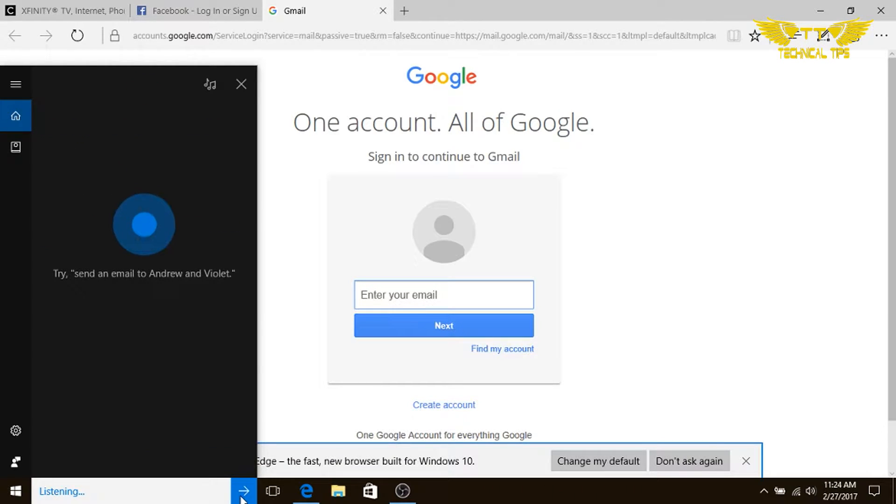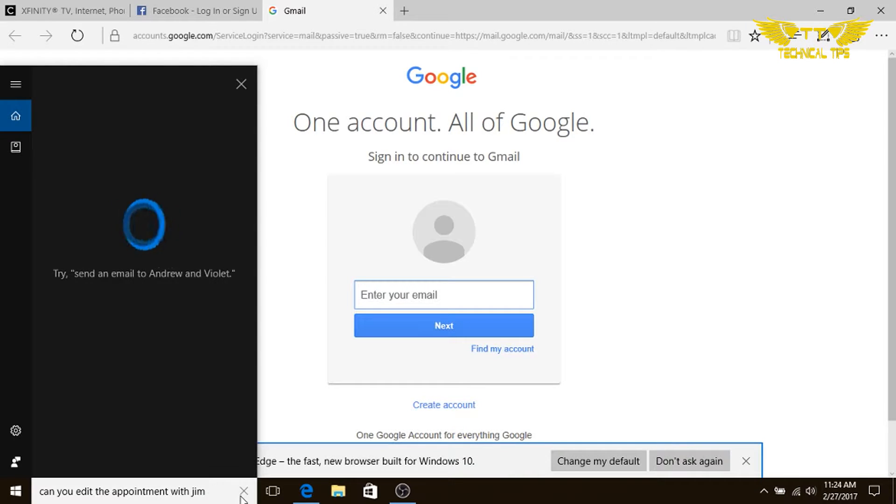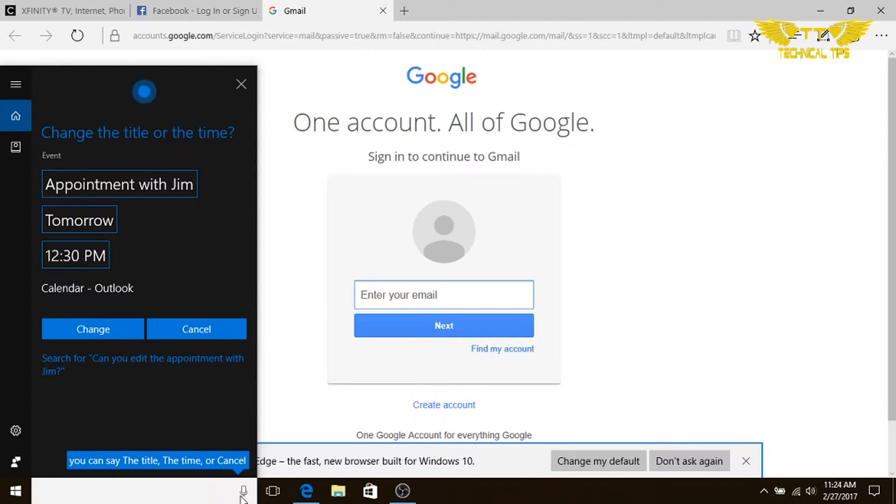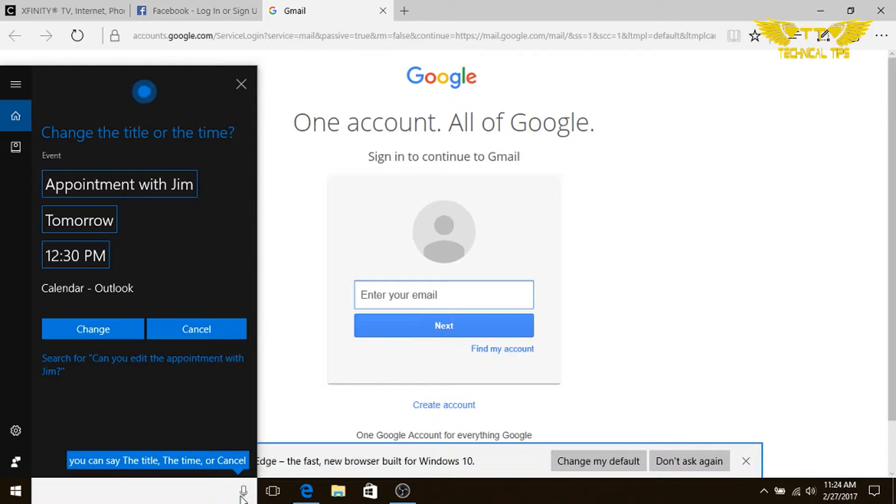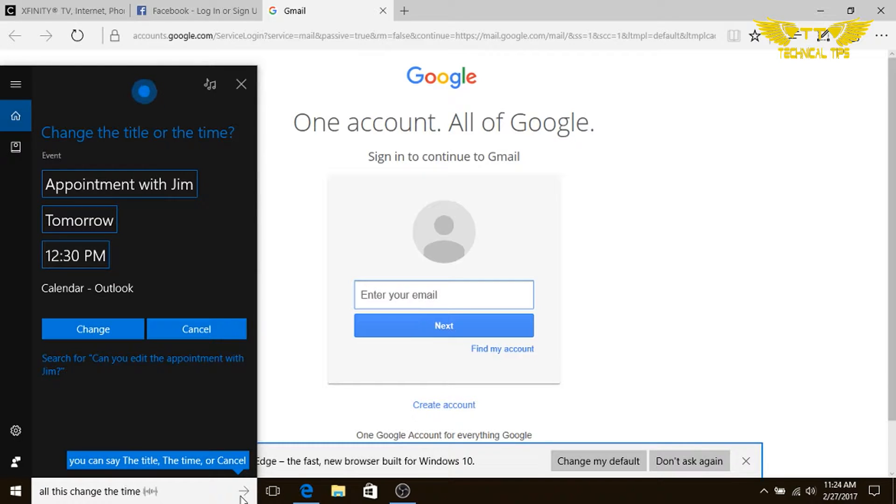Can you edit the appointment with Jim? Sure, you currently have appointment with Jim tomorrow at 12:30 p.m. Should I change the title or the time? Oh, let's change the time. When's the event?